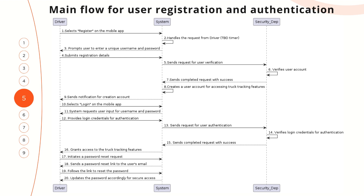Let's take a closer look at the main flow. The driver opens the mobile application and selects register. After pressing the register button, the request is sent to the system. The system receives and processes the request internally — it is necessary to consider separately the time of the request processed inside the system. The system then prompts the user to enter a unique username and password, and the driver submits the registration details. It is necessary to describe separately which registration details are to be filled in by the driver.